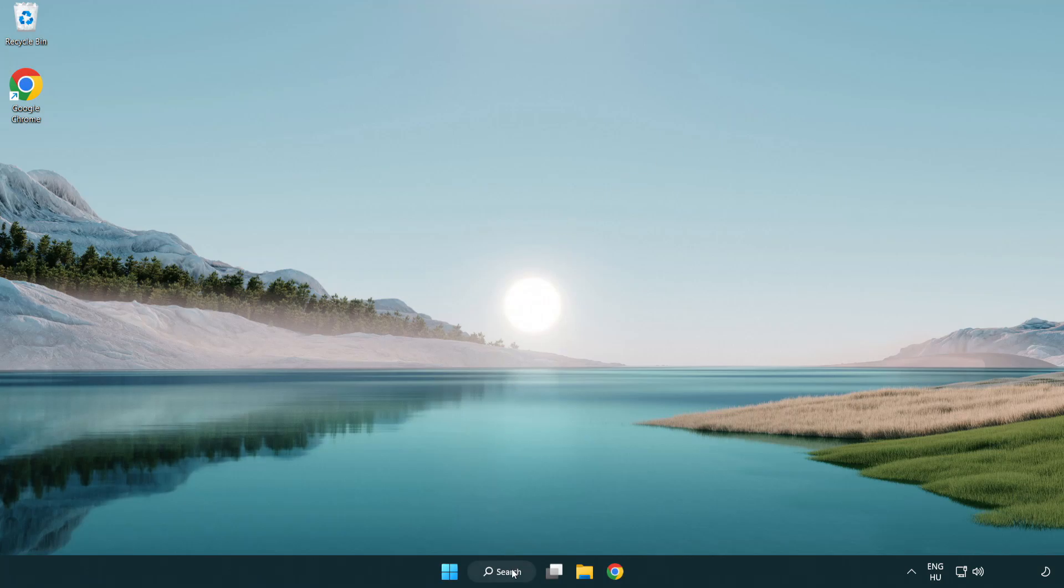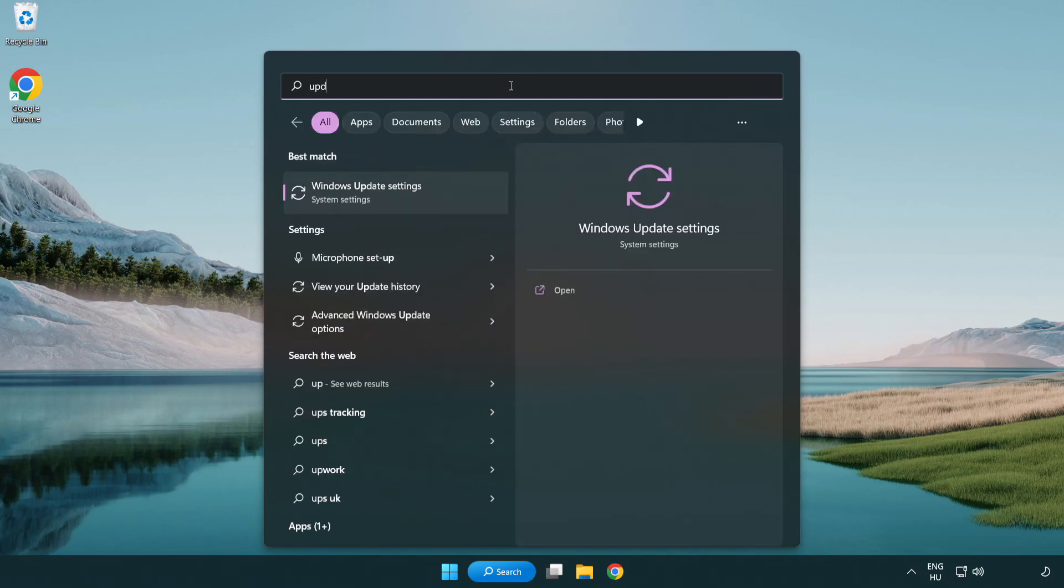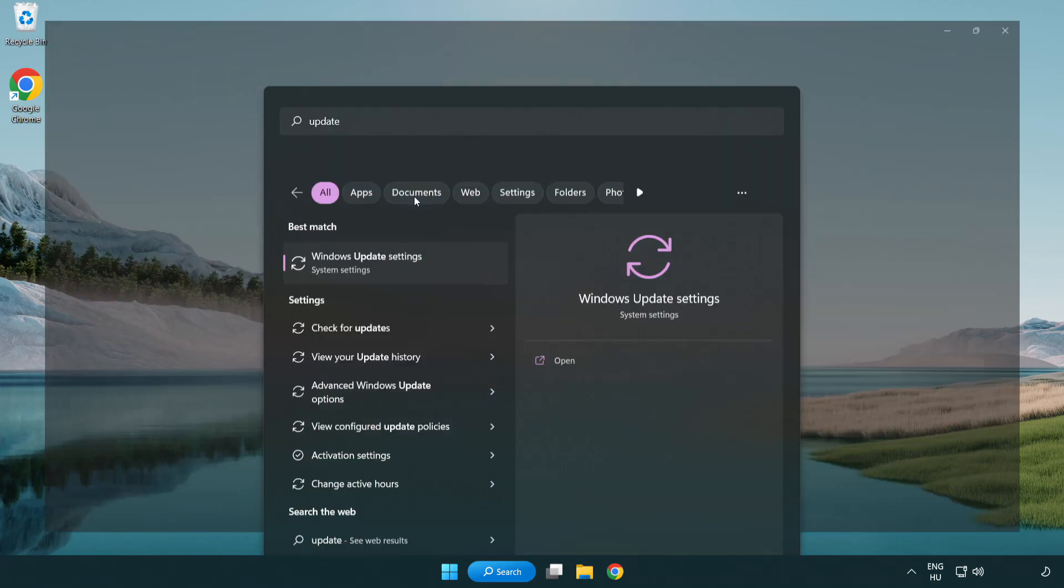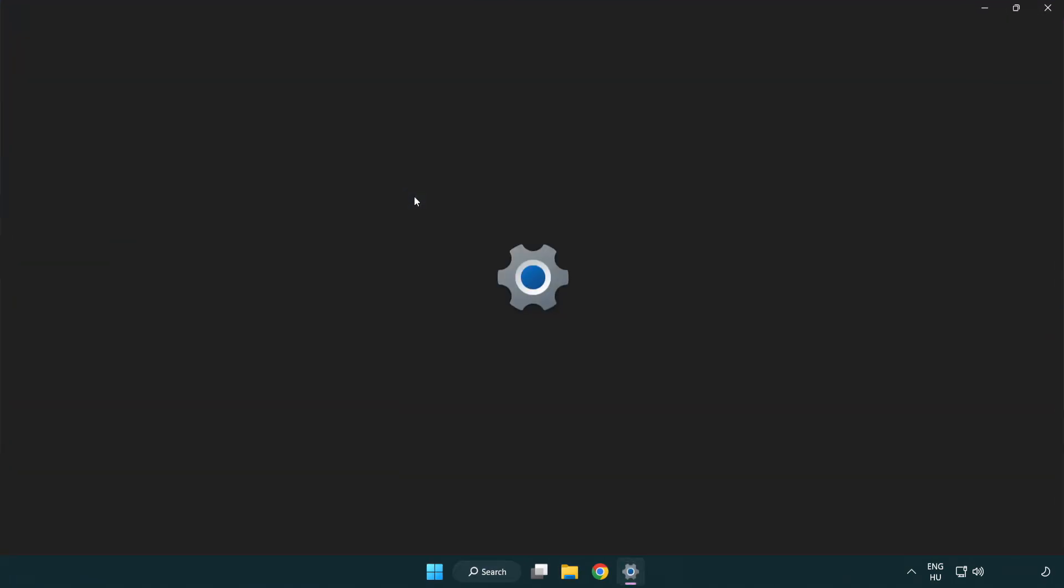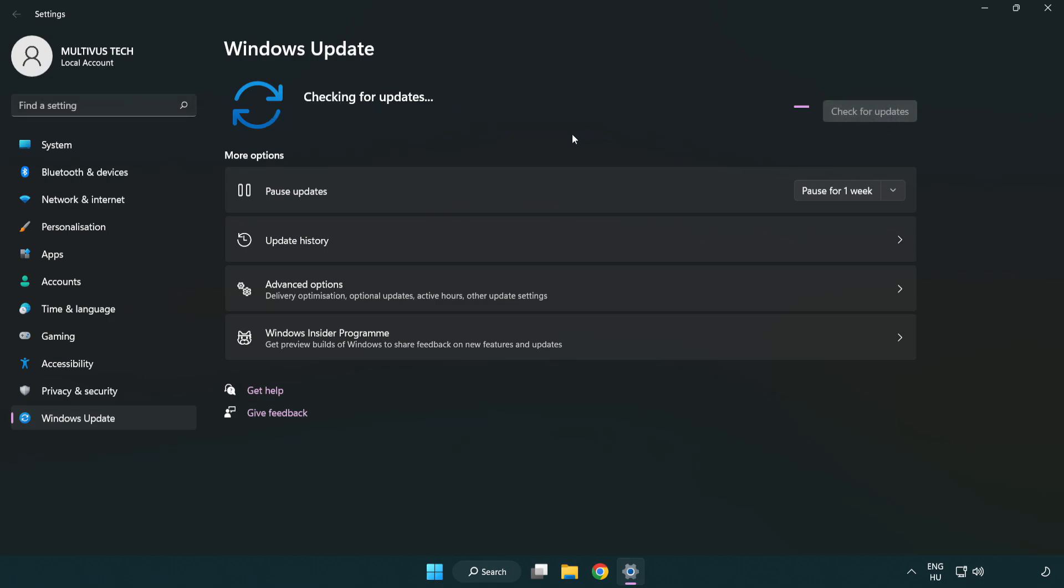Click search bar and type update. Click Windows update settings. Click check for updates. After completed, click close.